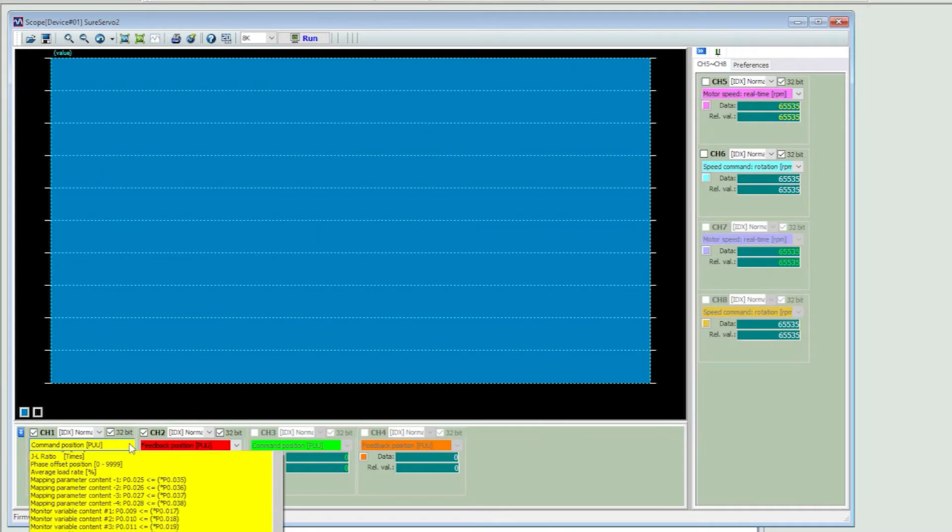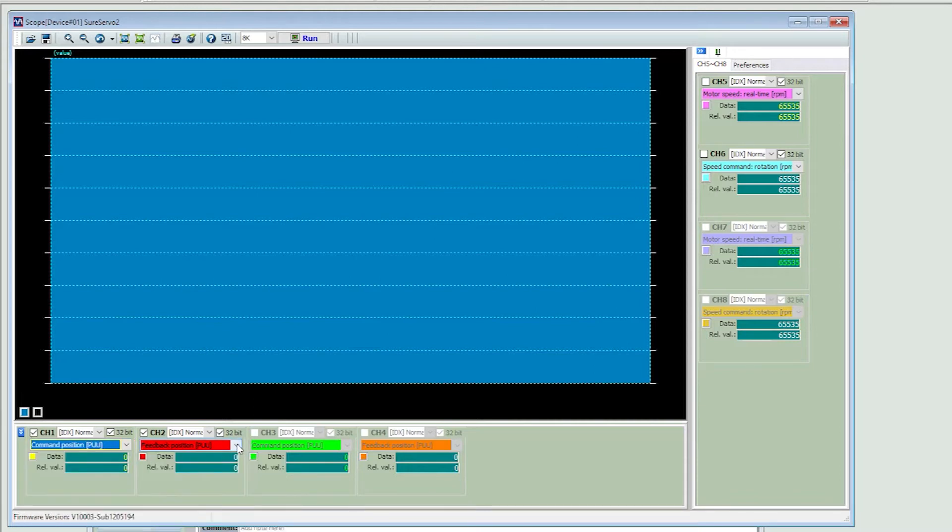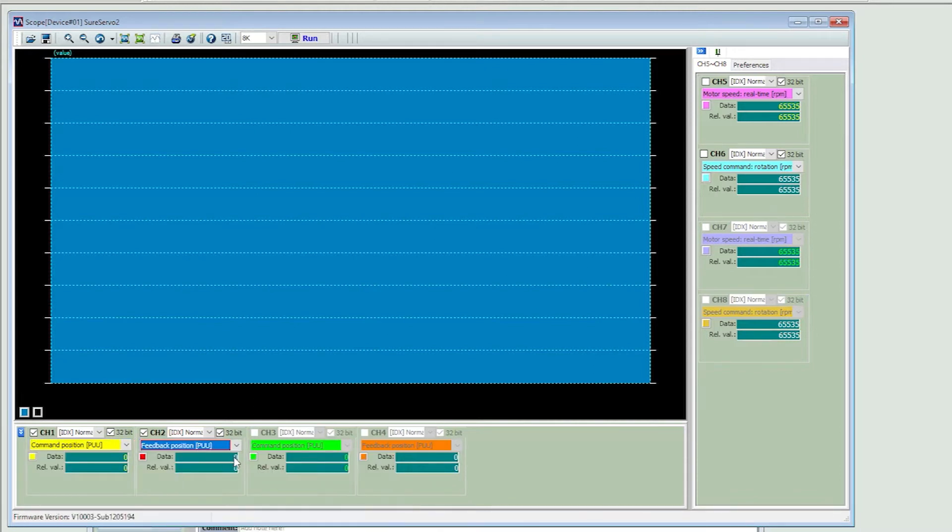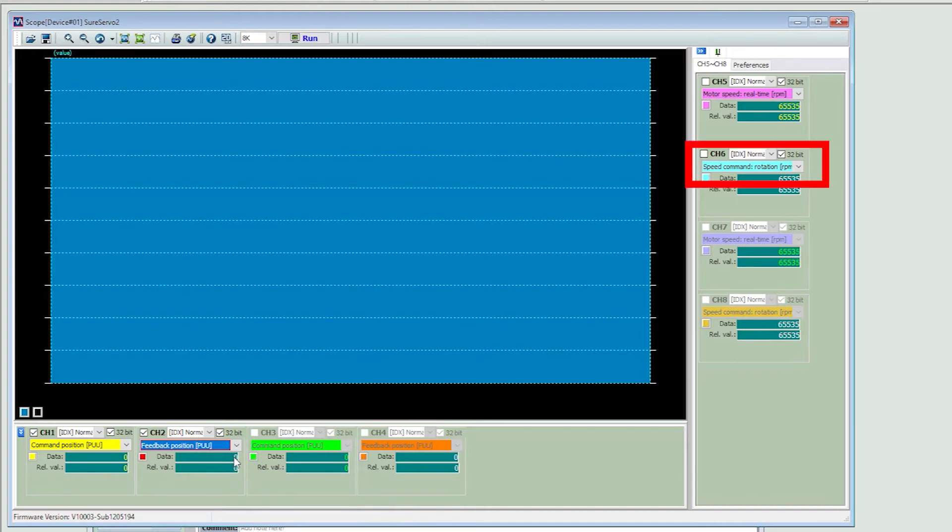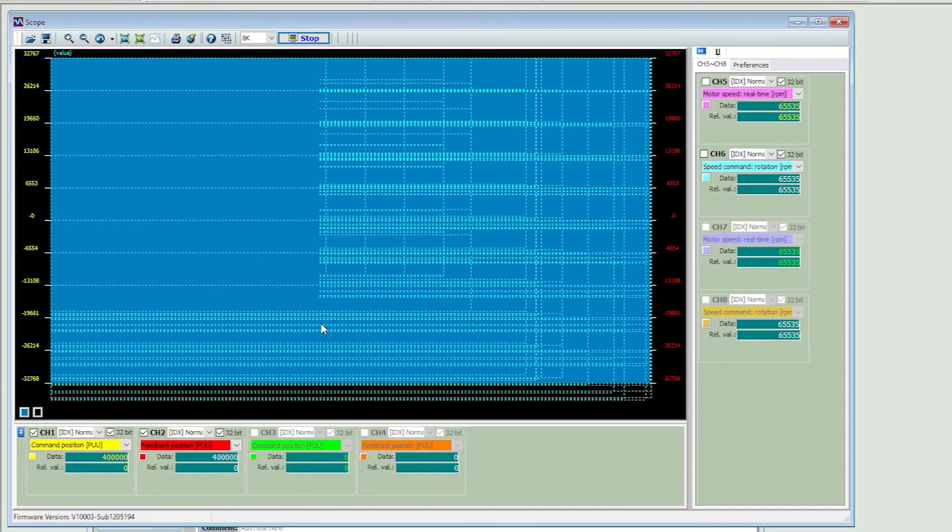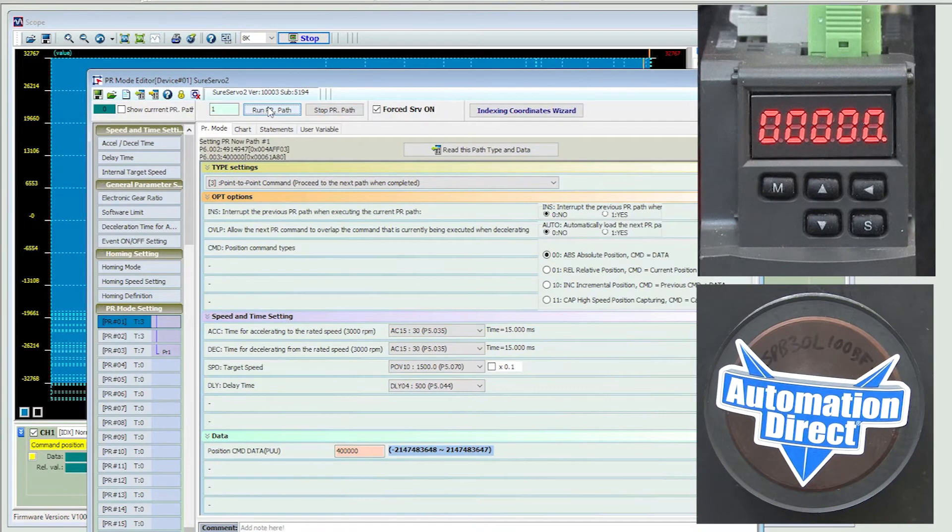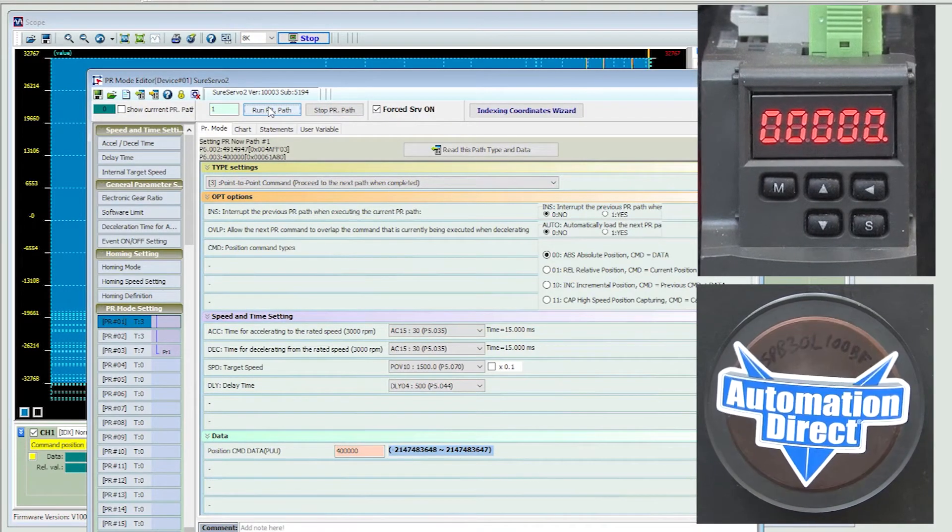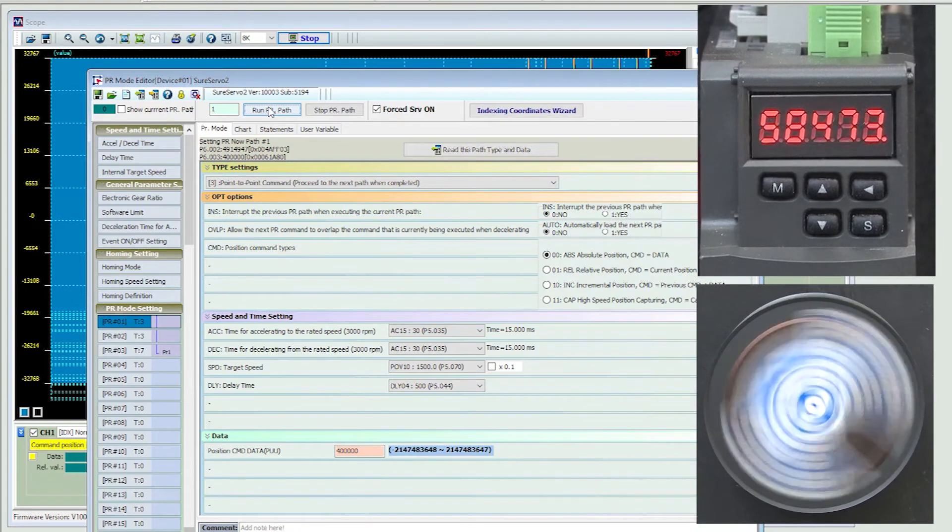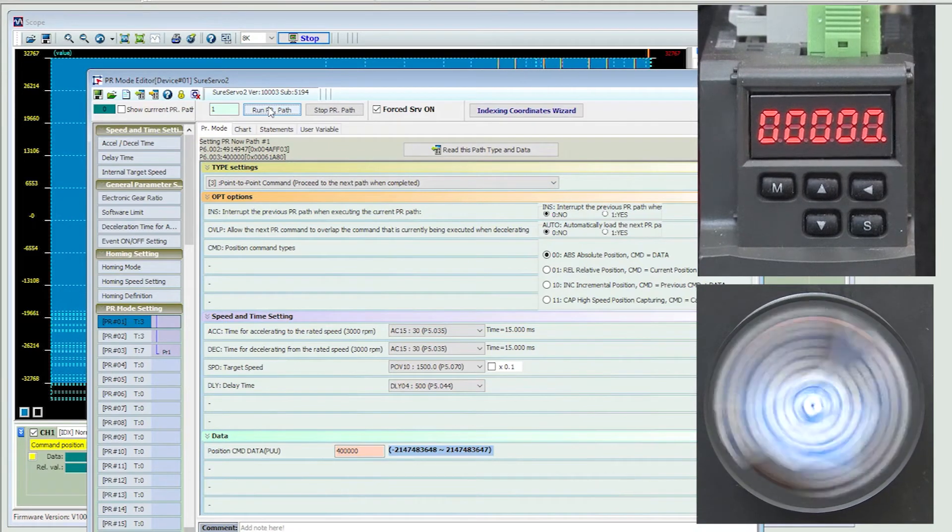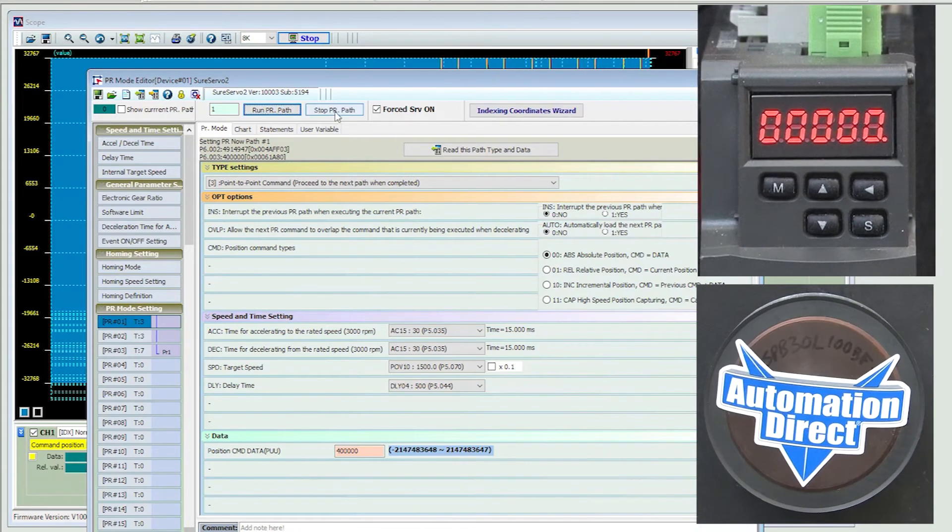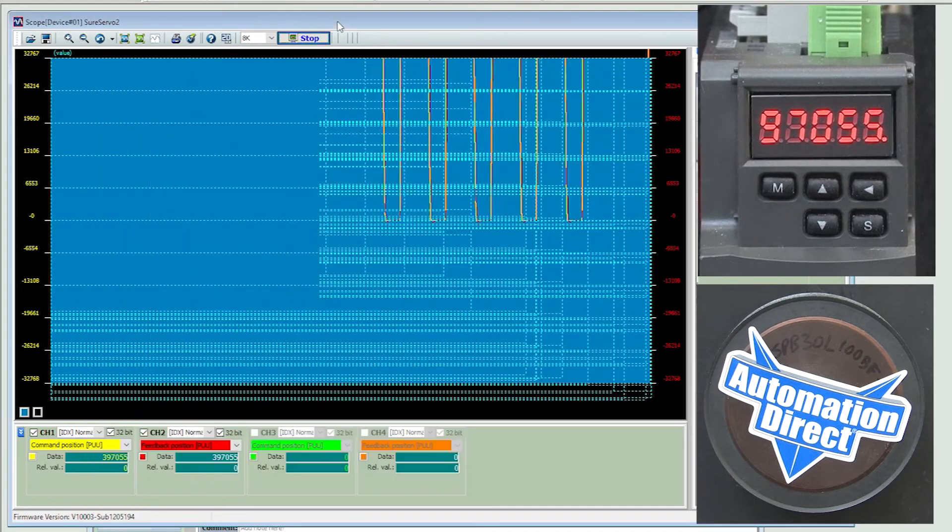Let's have the scope track the commanded position, which is what we told it to do. And also monitor the actual position, which is the same trace we had in the last demo. I also have the commanded speed and the actual speed being tracked, but not shown yet. Let's run the scope. And I'll enable the servo for a few cycles. Ok, that's enough for now. Stop the servo and stop the scope.